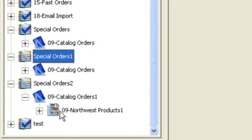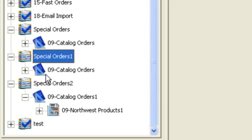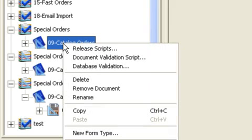Now, as I said, I can copy and paste batch classes, document classes, form types. In this case, let's show you what we can do with a document class.